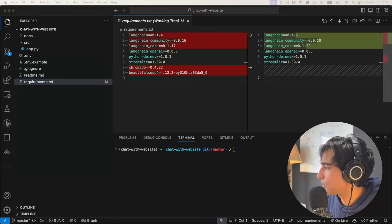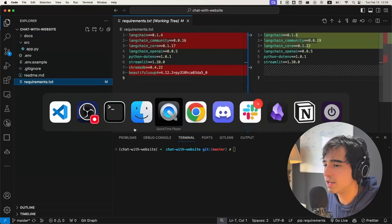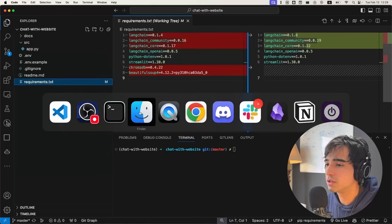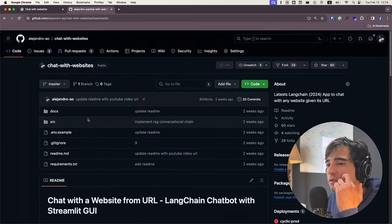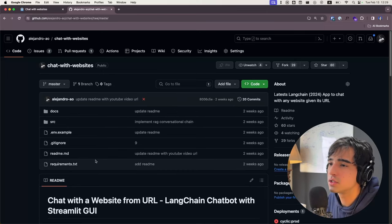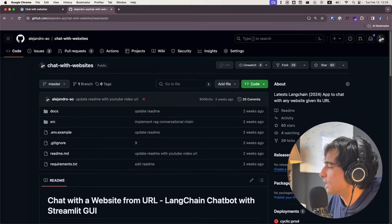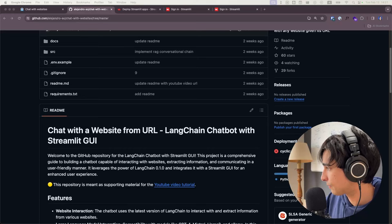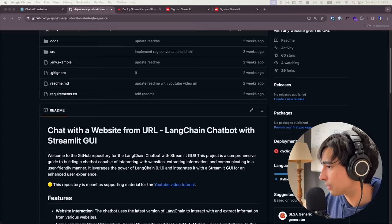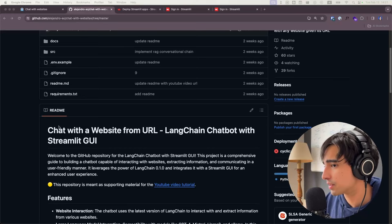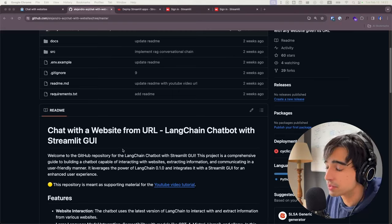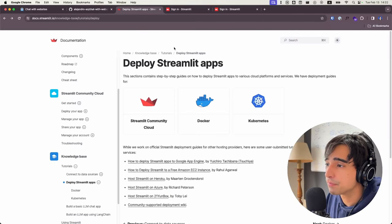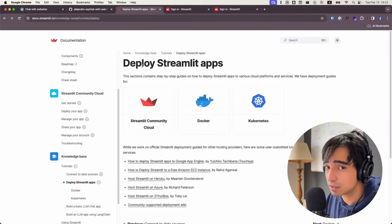So now, once you have your requirements.txt file and you have all of the other files in your GitHub repository, we are ready to actually deploy this using our services. Great — so now you have your repository already set up with your requirements.txt. What we're going to do now is deploy it using a platform that offers this service.